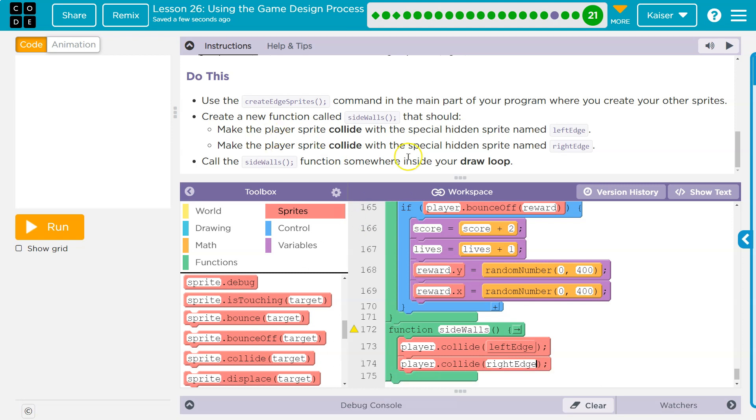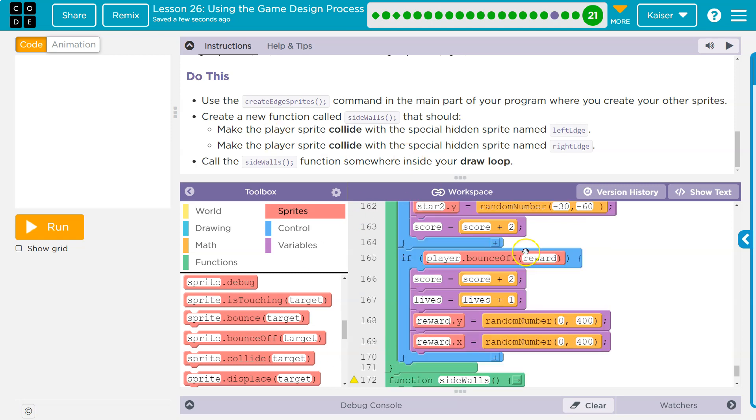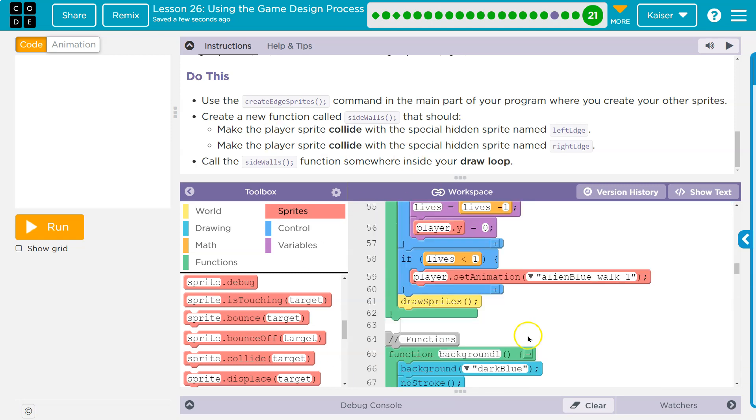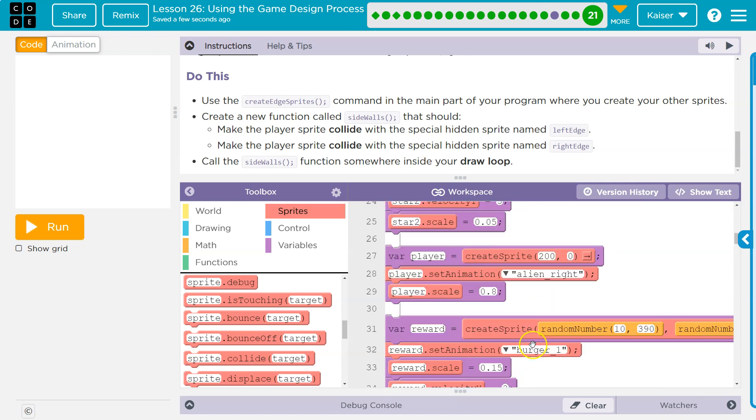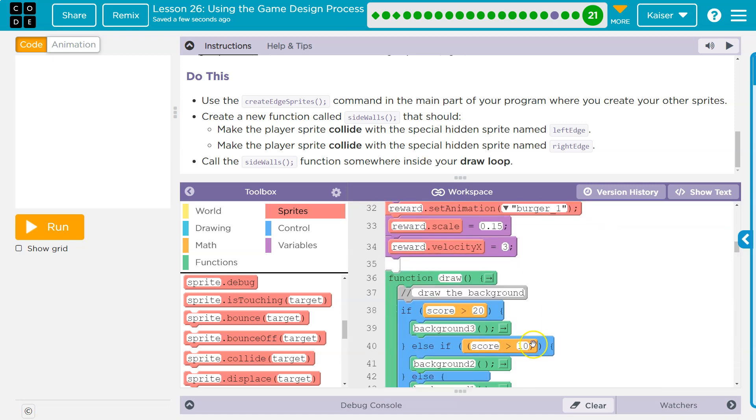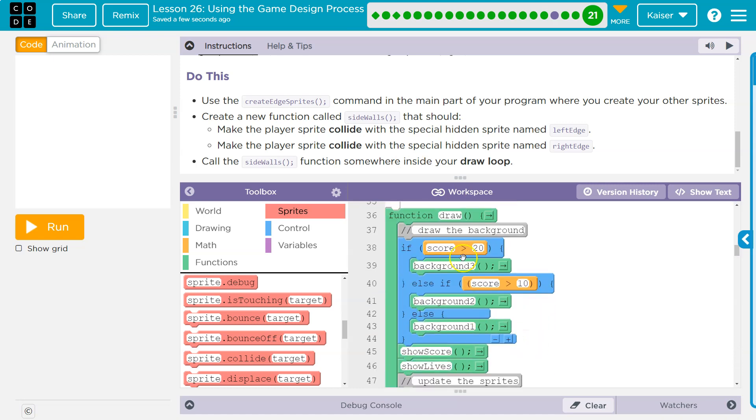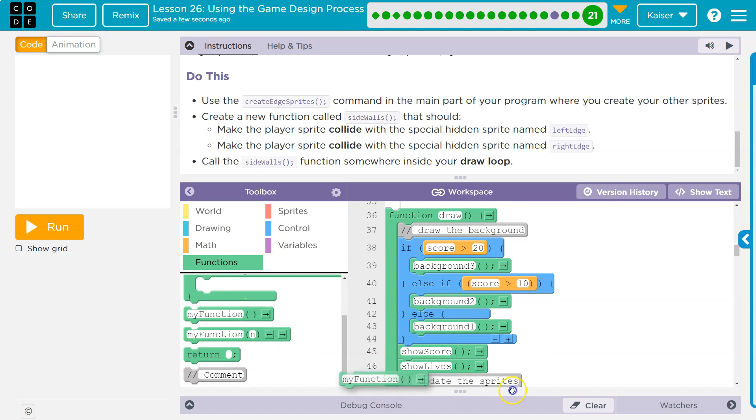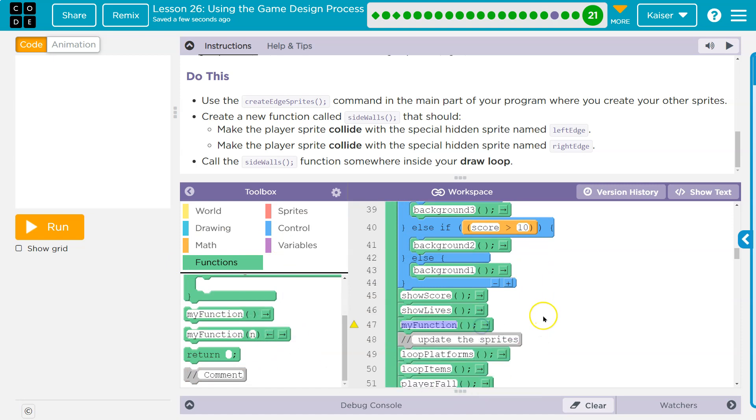Call sidewalls function somewhere in the draw loop. All right. And like we have said many times before, you have to ask a function to run by saying its name. So here's the draw loop and we're going to call it or say its name. I'll just put it here. It doesn't exactly matter where.